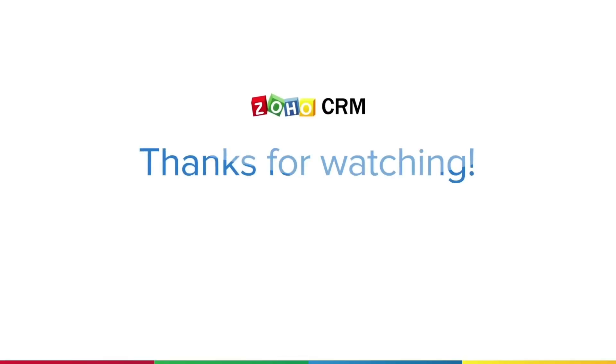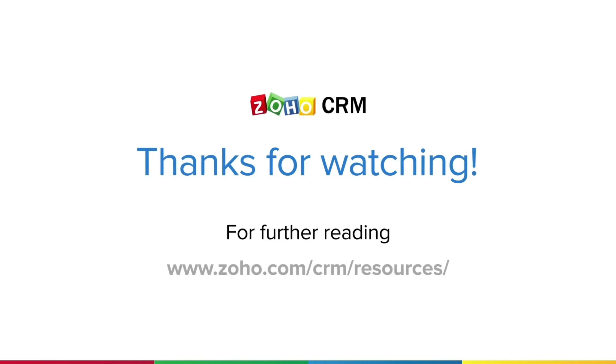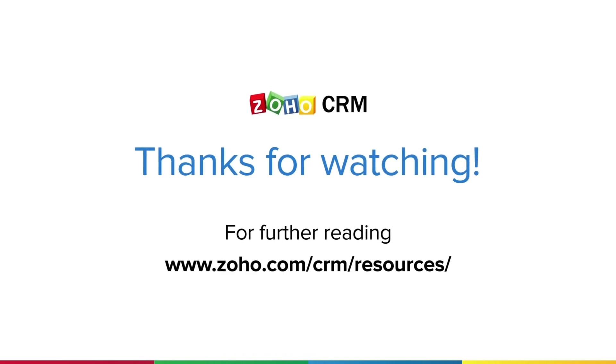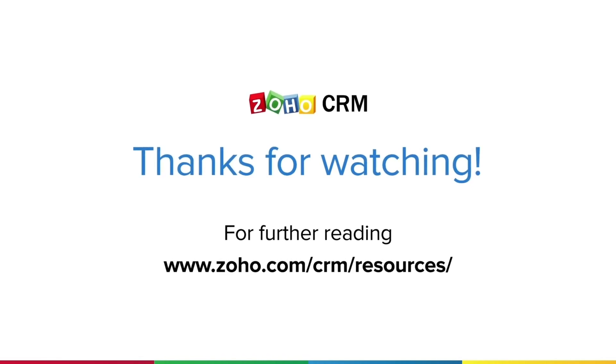That's all about the review process in Zoho CRM. For more resources on Zoho CRM, visit zoho.com slash CRM slash resources.